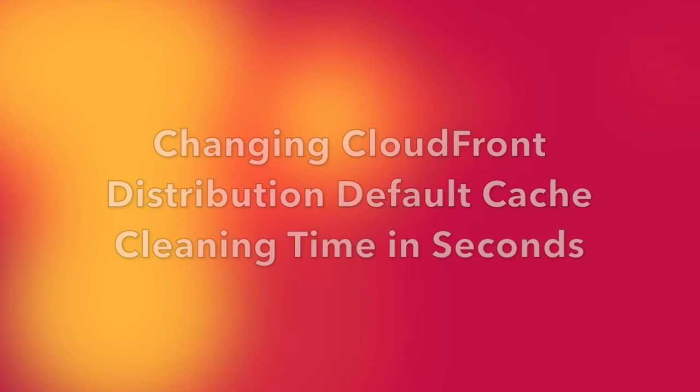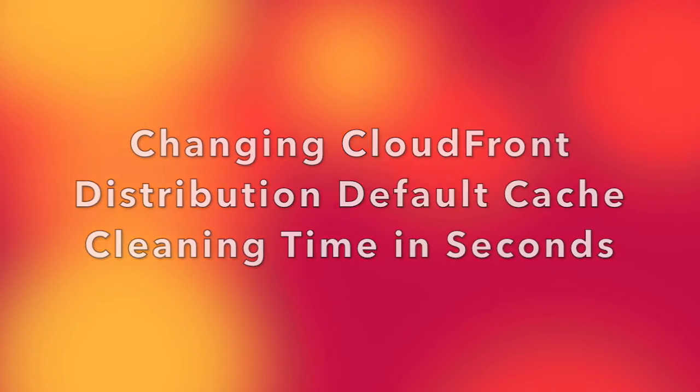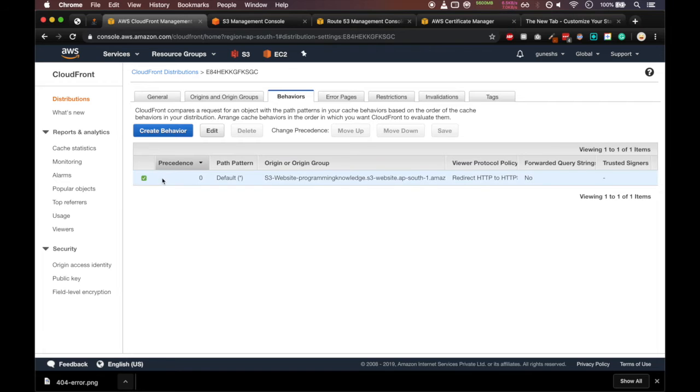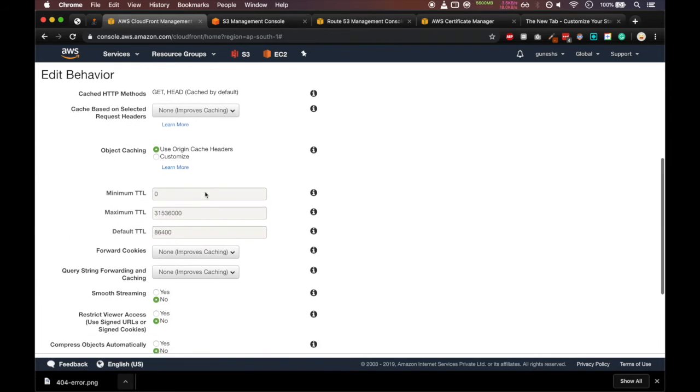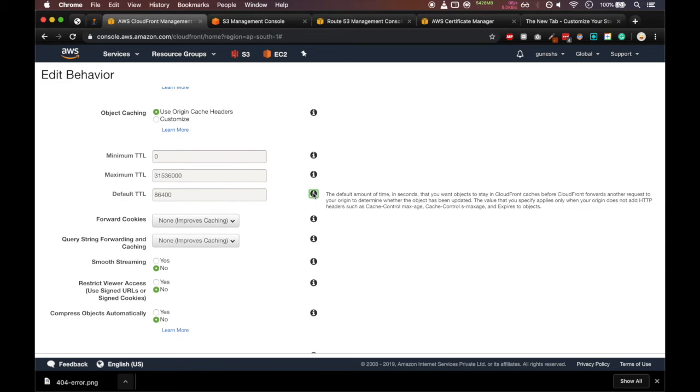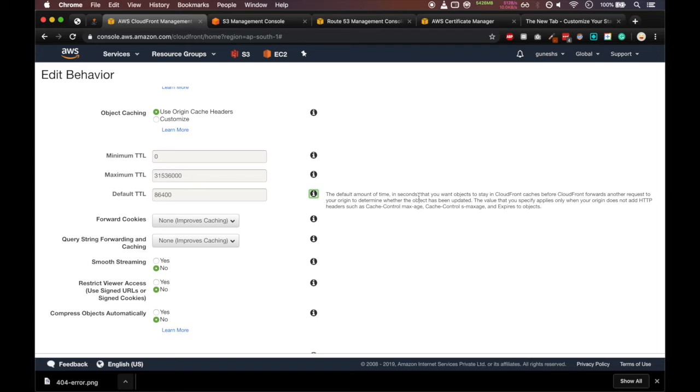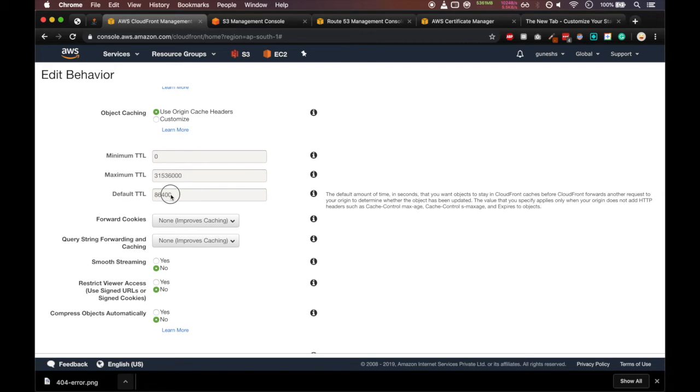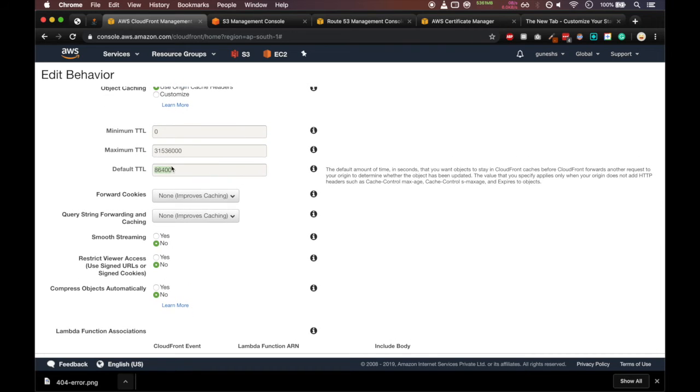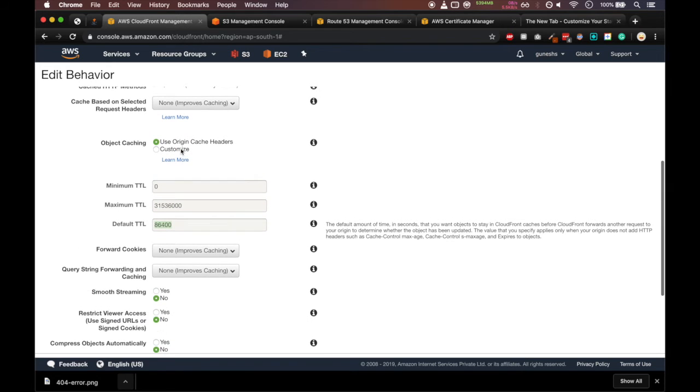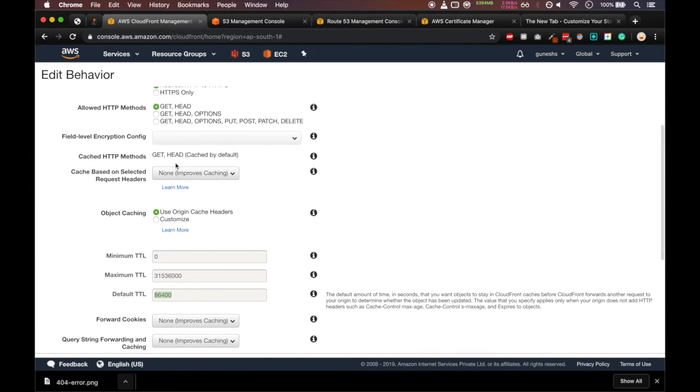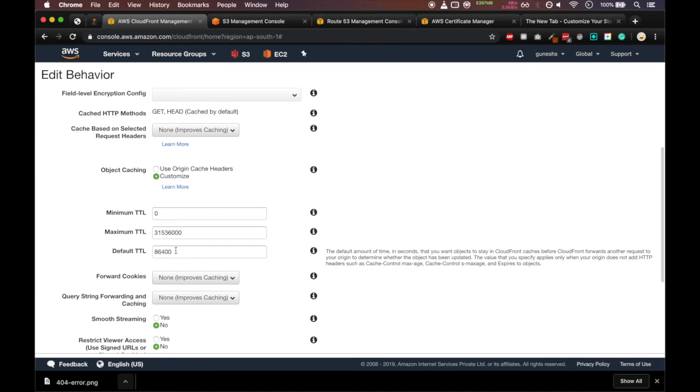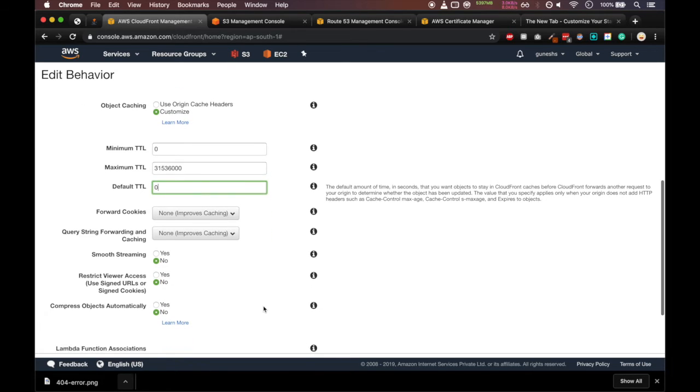Now I'll show you how to change the CloudFront distribution default cache cleaning time. We'll select the CloudFront distribution, we'll go in behaviors and we'll select edit. Here you can see something called default TTL. This is the time in seconds which the CloudFront cache will stay before the CloudFront forwards another request to our origin. That simply means it will take this much amount of time for clearing our cache from the CloudFront distribution. 86,400 means 24 hours. So we'll select object caching and customize. Now we'll change the default TTL as 0. So anything we change in our S3 bucket will change automatically at that particular time.